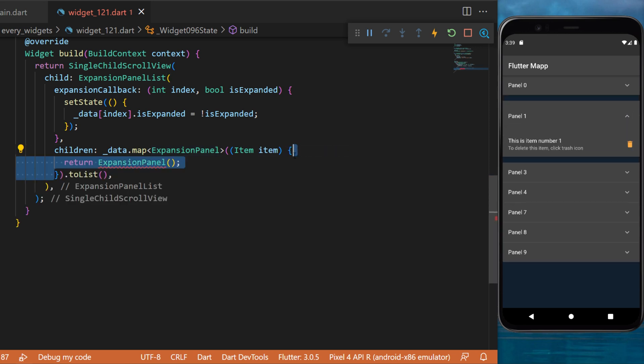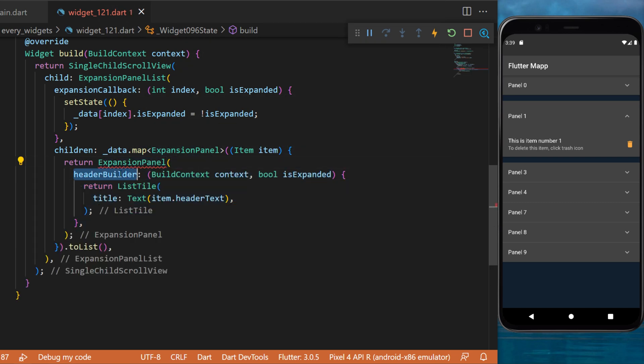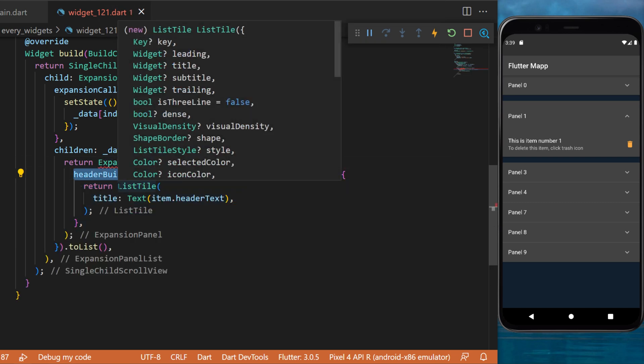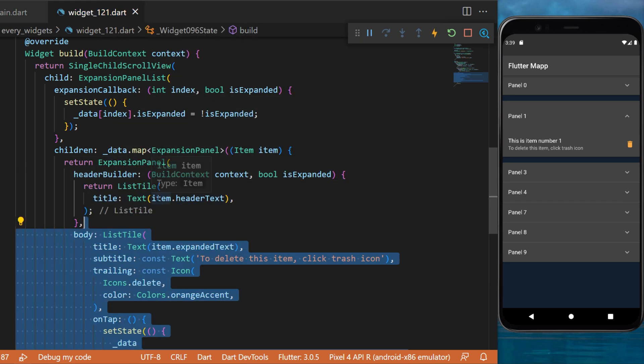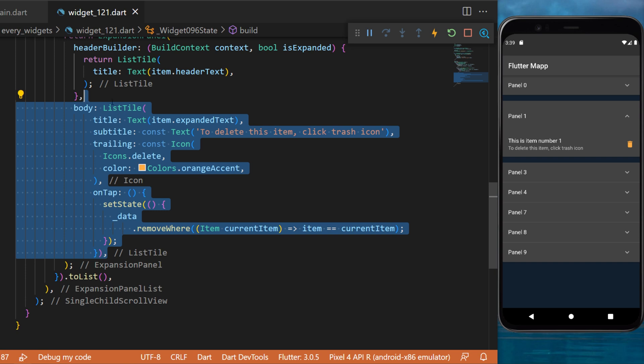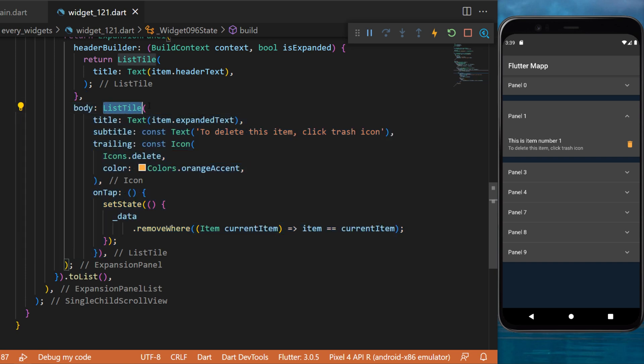Inside the bracket we will return the ExpansionPanel. This one takes a headerBuilder which will be a ListTile, and takes a body which is also a ListTile. You can see that on the onTap function...